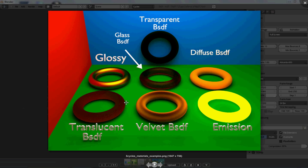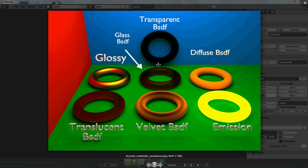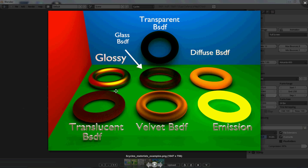This is an example of the shading of different kinds of materials you can use for the engine. This is glossy right here, it gives you a shiny, metallic look. This is glass and the lighting, if the lighting was different, you could see that it distorts what's behind it. This is transparent so you could see what's behind that. This is diffuse, which is the default. This is translucent, which means it lets the light come through but you can't see through it. This is velvet, and I think it looks pretty cool.